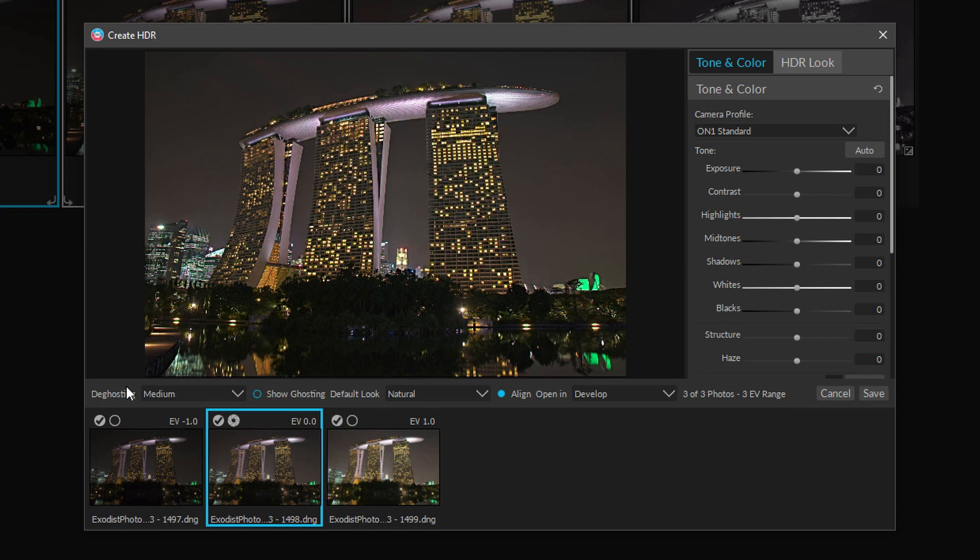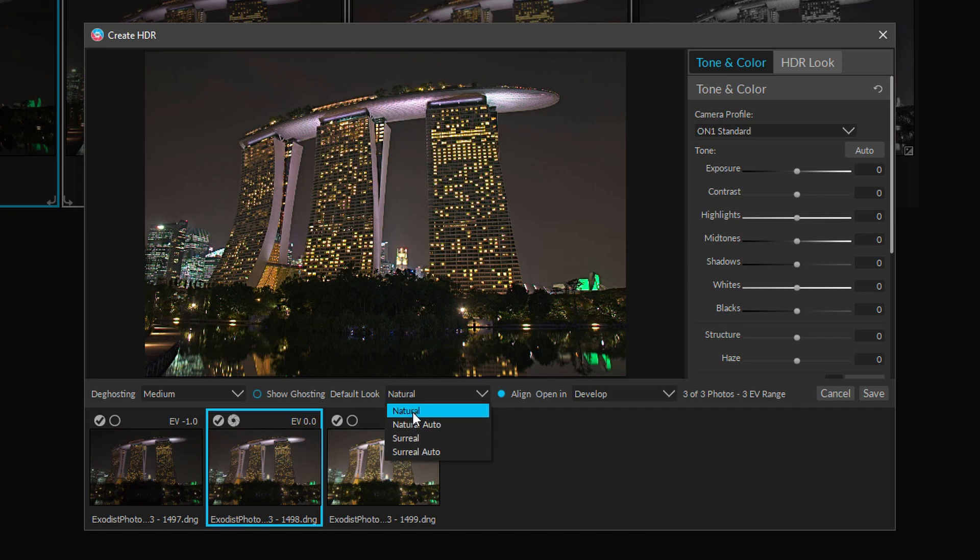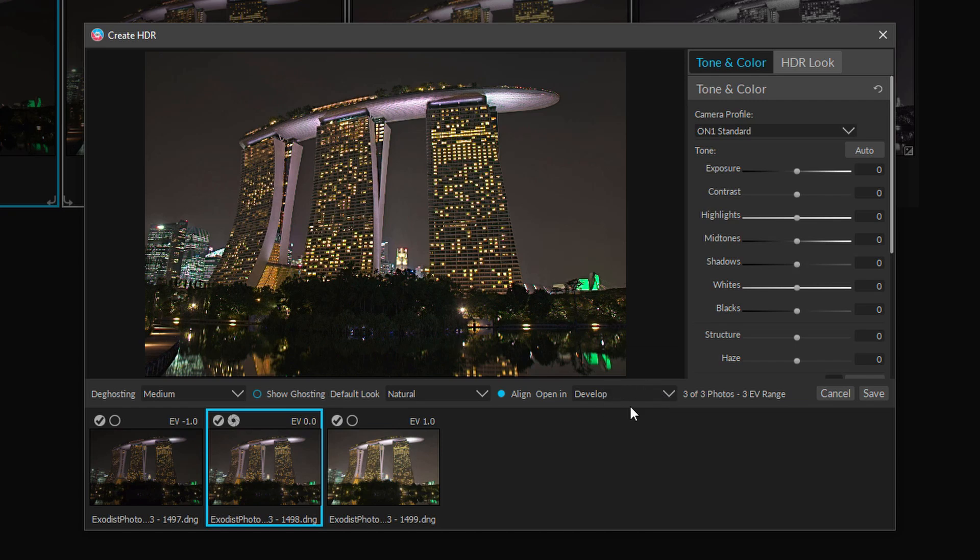But we do want to focus on deghosting set to medium, choose your middle image, and the default look I'm actually going to set to just plain natural. And we want to make sure align is checked and open in develop. Once we've got those chosen, go ahead and click save.